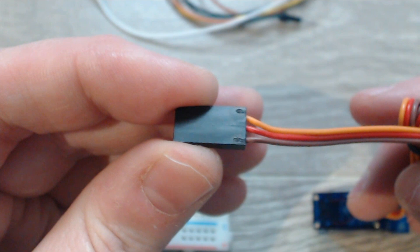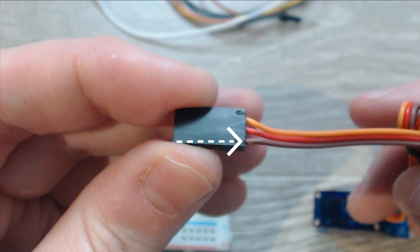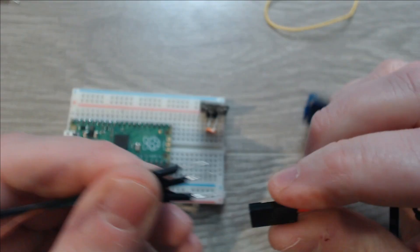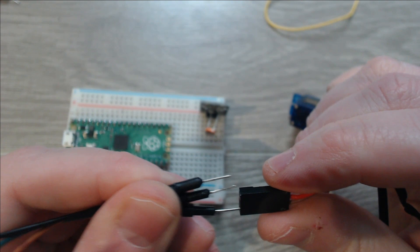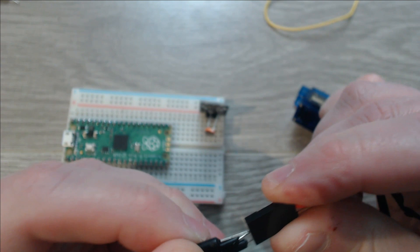On this servo the red wire is 5 volts, the brown wire is ground, and the orange wire is signal. I'll use some male-to-male jumper wires to allow us to connect this to our breadboard.